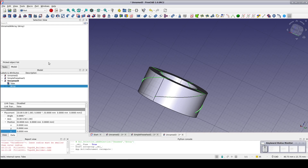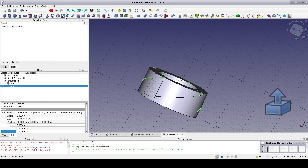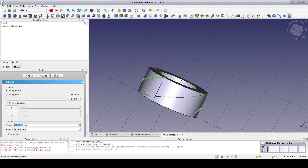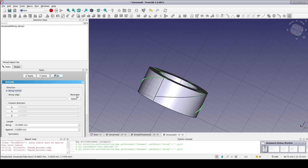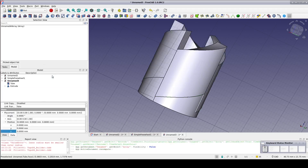Select the array and extrude — it should go over the top. It doesn't matter how far, so just take the default of 10mm. It complains that it can't find the normal vector, which is not too surprising since it's not usual to extrude solids from surfaces. Fortunately, it offers to set a custom direction. Click on Z twice to get a positive Z direction and OK. That's better.